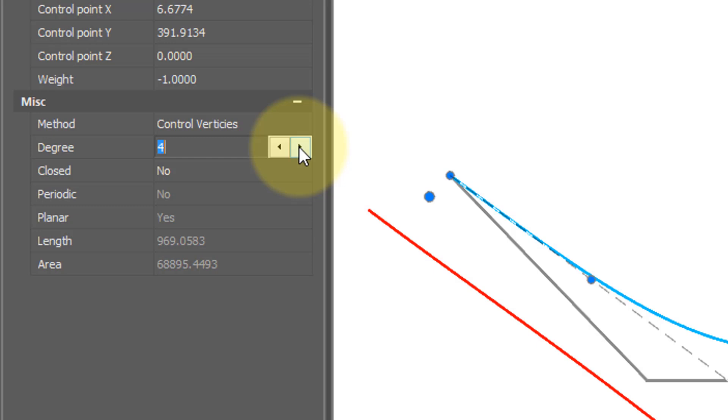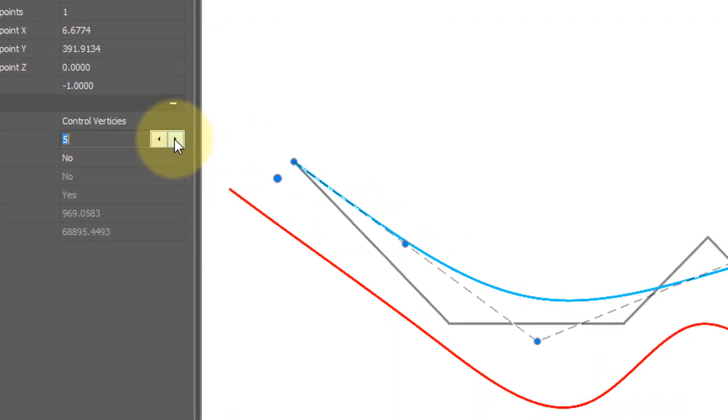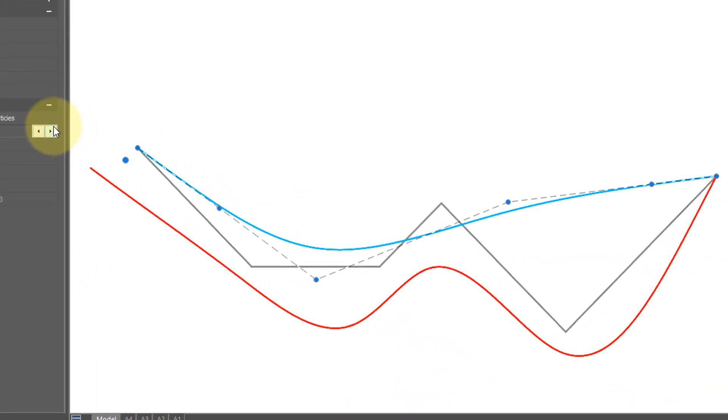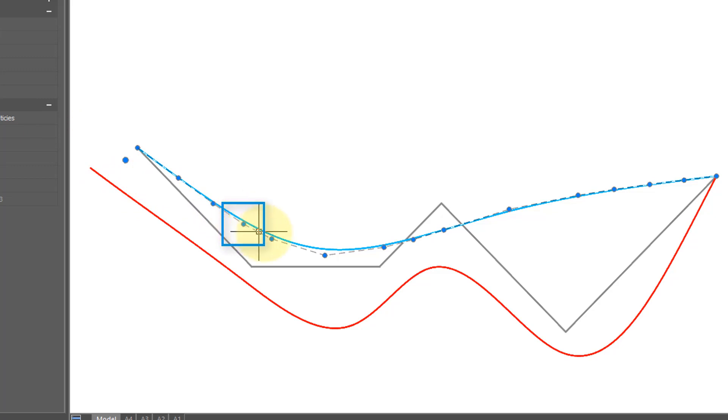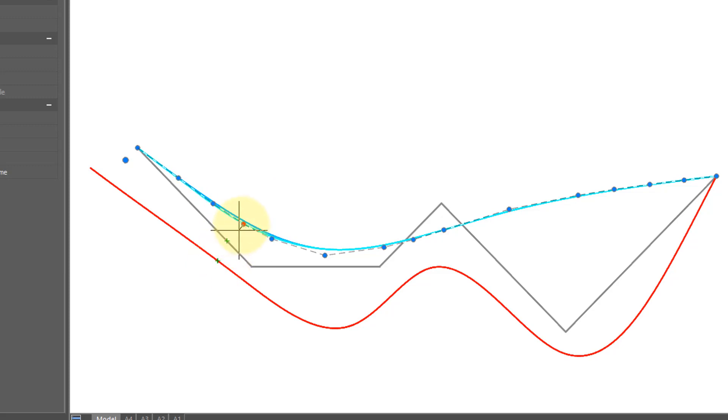So I'm going to increase this to 4, 5, 6, press enter to apply it and now you see that there's far more points and each one of these can now be individually manipulated.